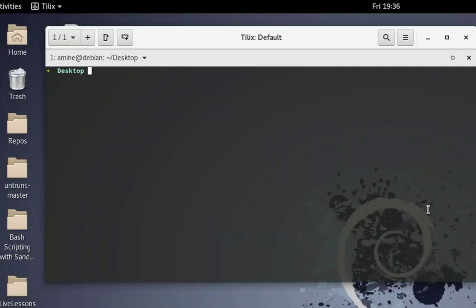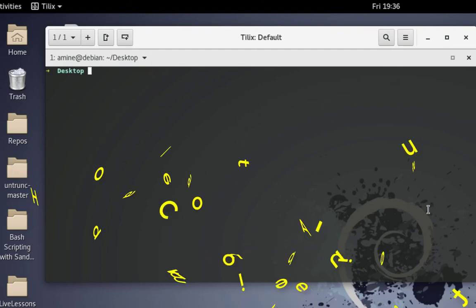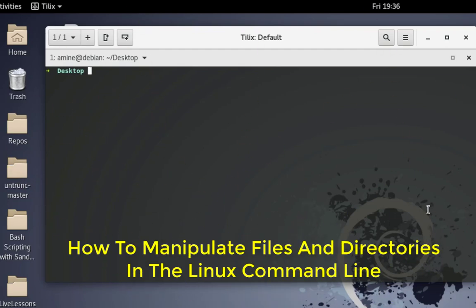Hello YouTube and welcome to another Linux tutorial. Today we'll be talking about how to manipulate files and directories in the Linux command line. Are you ready? Let's get started.